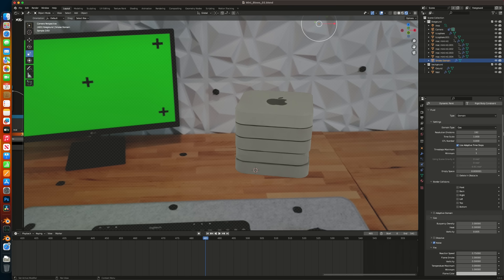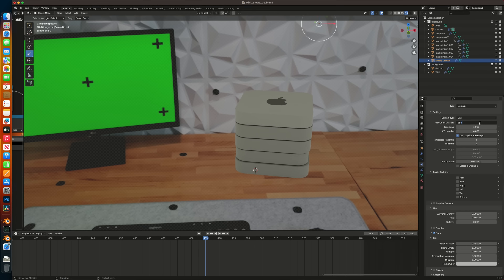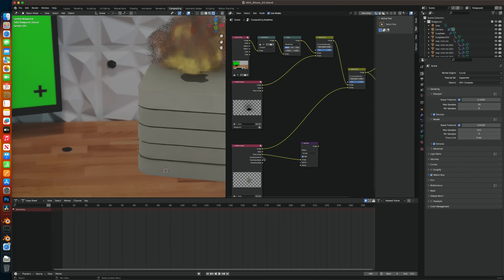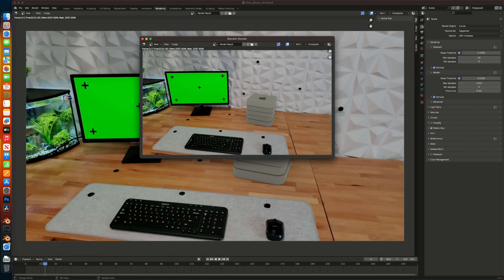Once the scene was good enough, I baked the sim at a resolution of 256, which took the Mini about 27 minutes. I added some denoising to the composition to help with render times, and after doing some test renders, determined a good number of render cycles to balance time and quality was between 800 and 900, so I set it to 896 and rendered out the sequence. All 541 frames rendered out in 11 hours and 41 minutes.